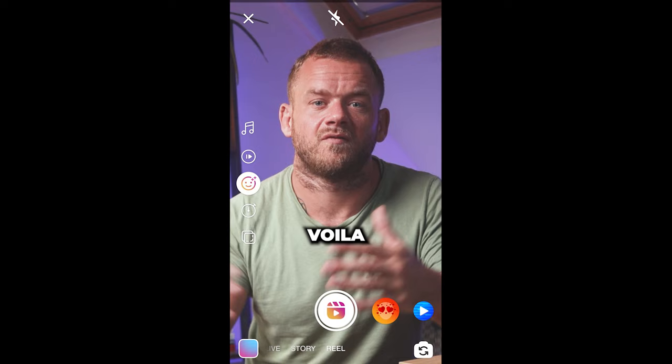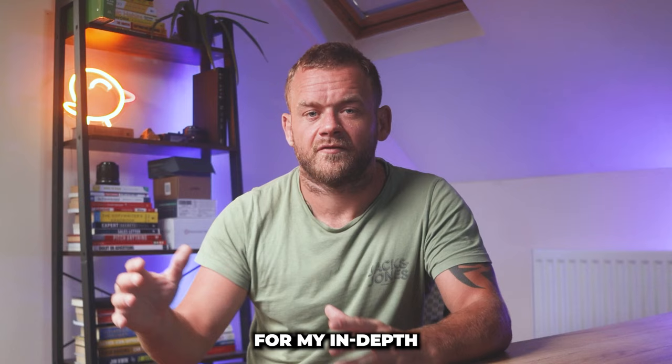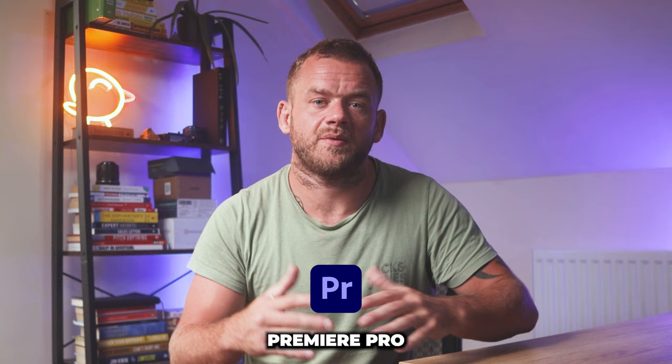Voila! Highly engaging scroll stopping reels. For my in-depth Premiere Pro crash course on reels, hit the link in the description.